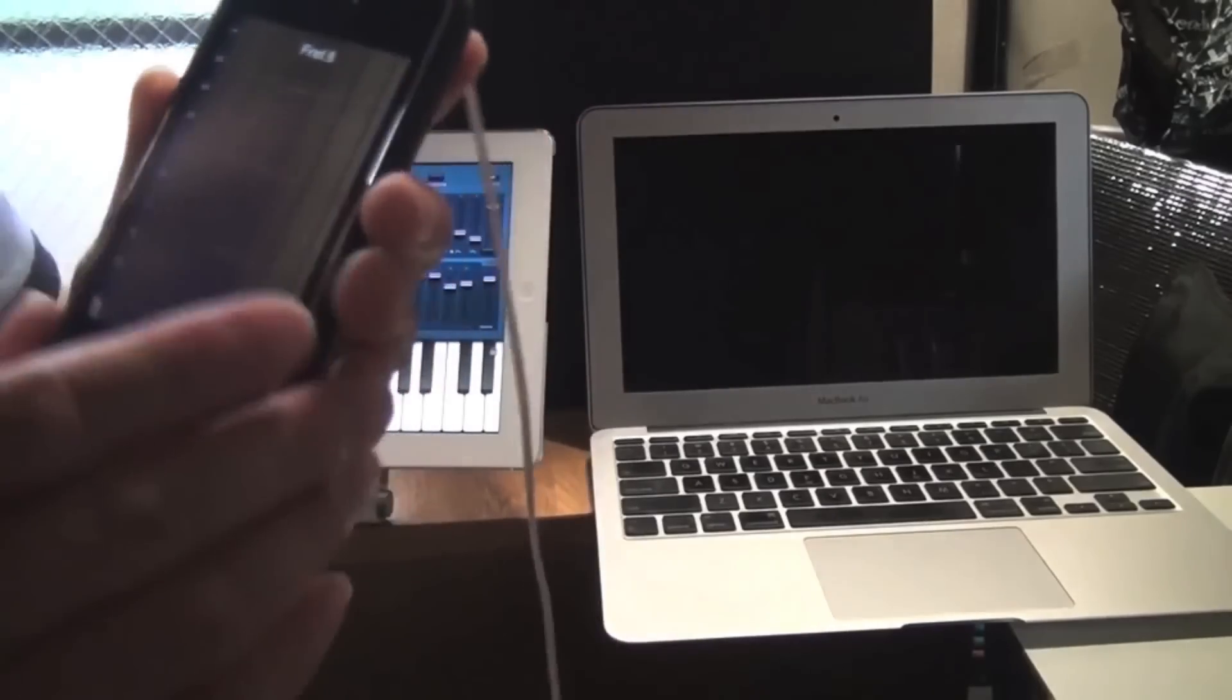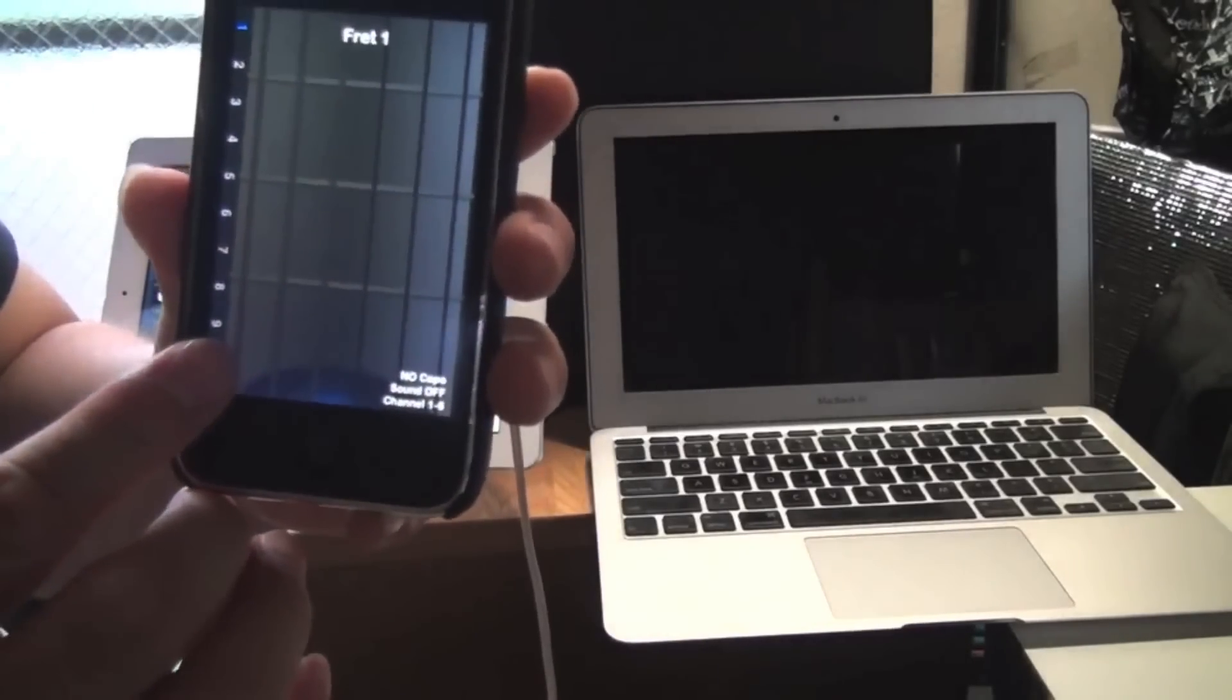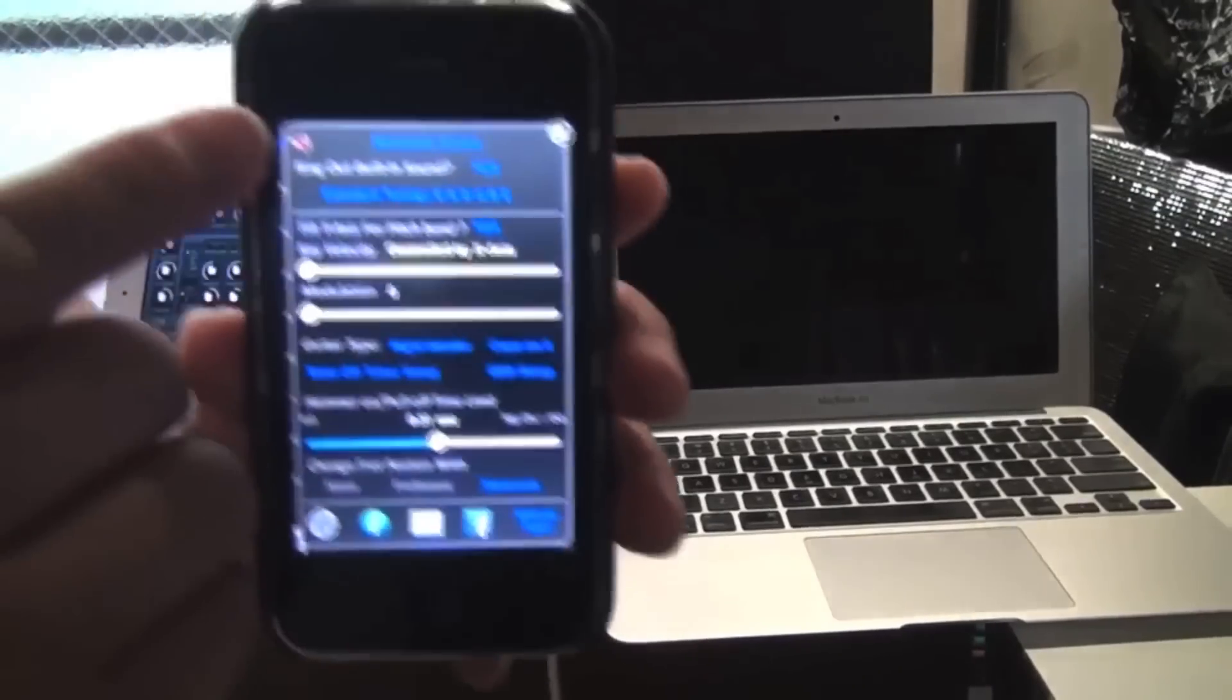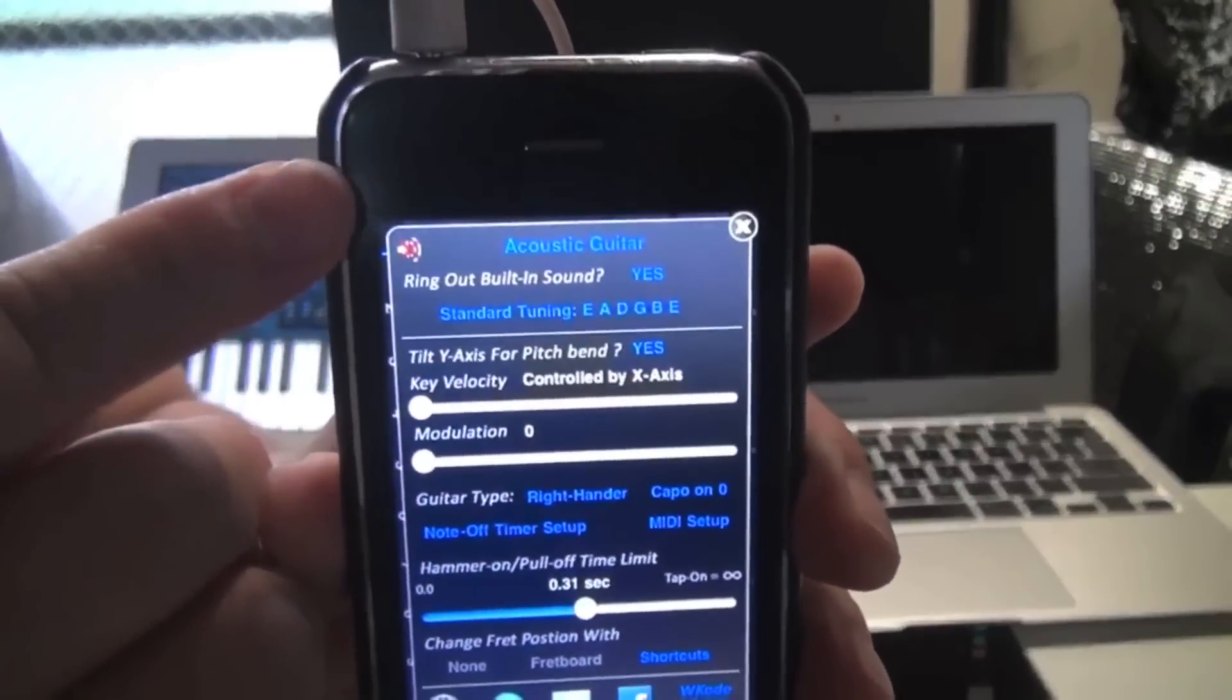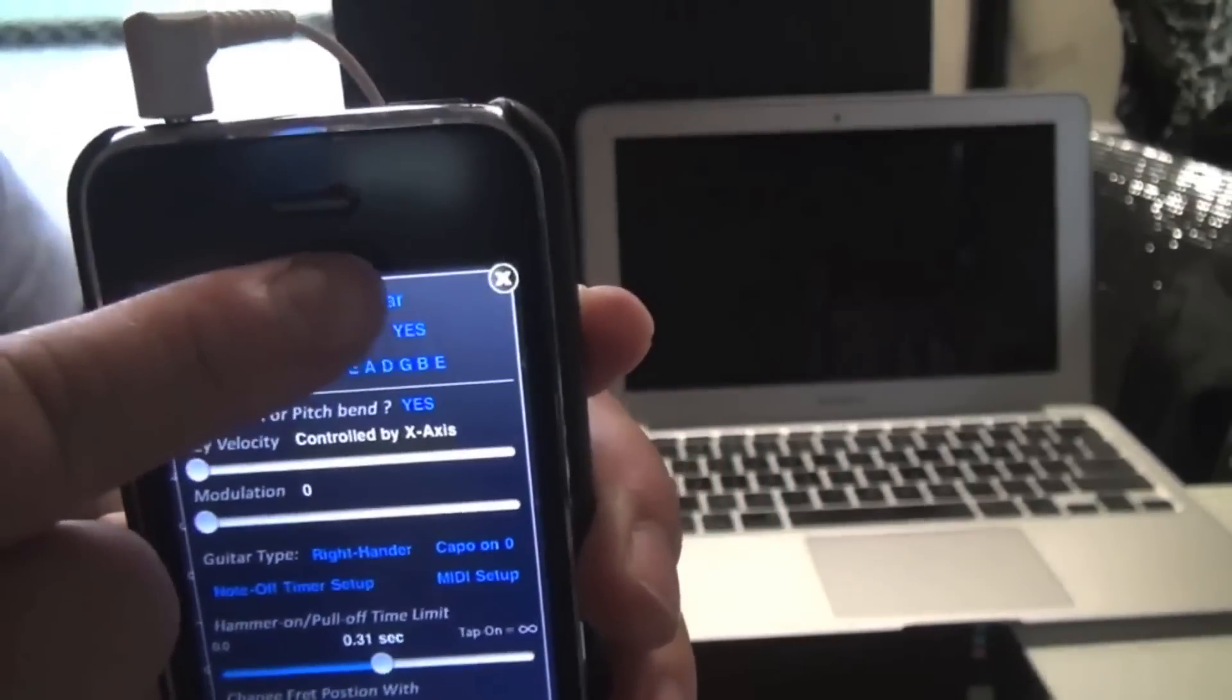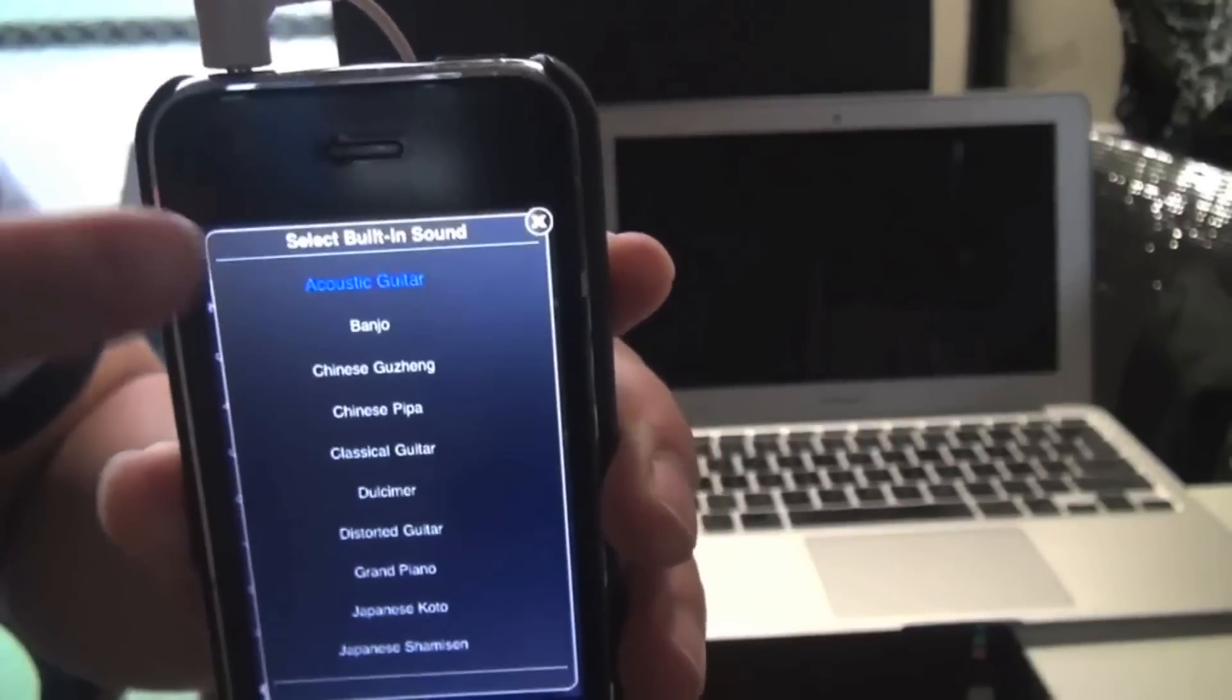Now let's look at the setup menu. Okay. From the top you can choose to mute or play the built-in sounds. Okay. So let's unmute.